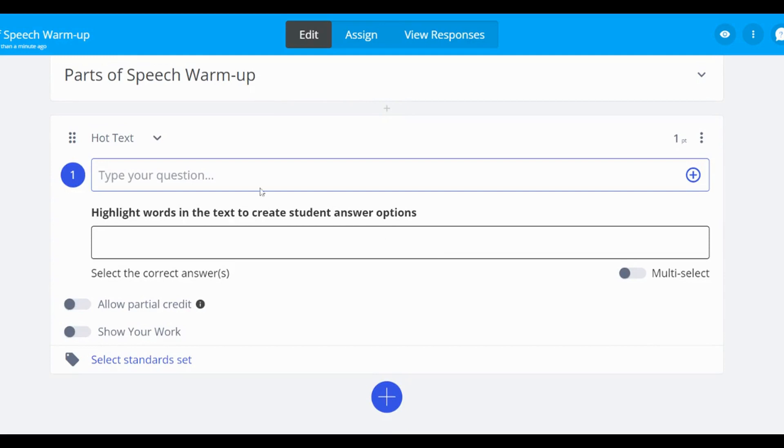To begin, start by selecting the plus button to add a new question item. Then, select hot text.